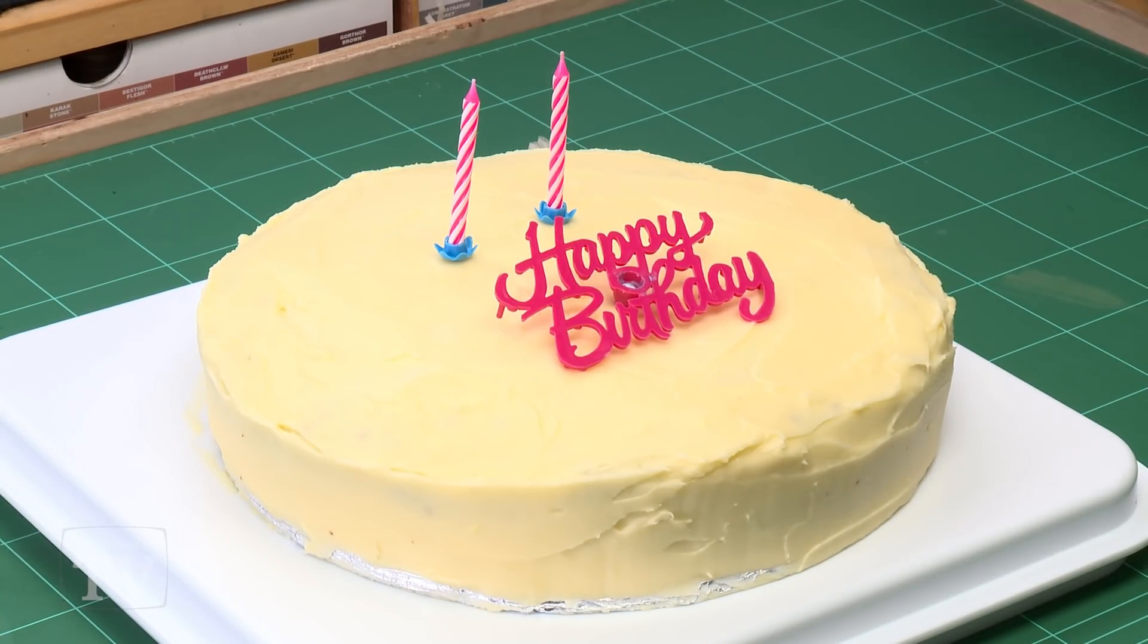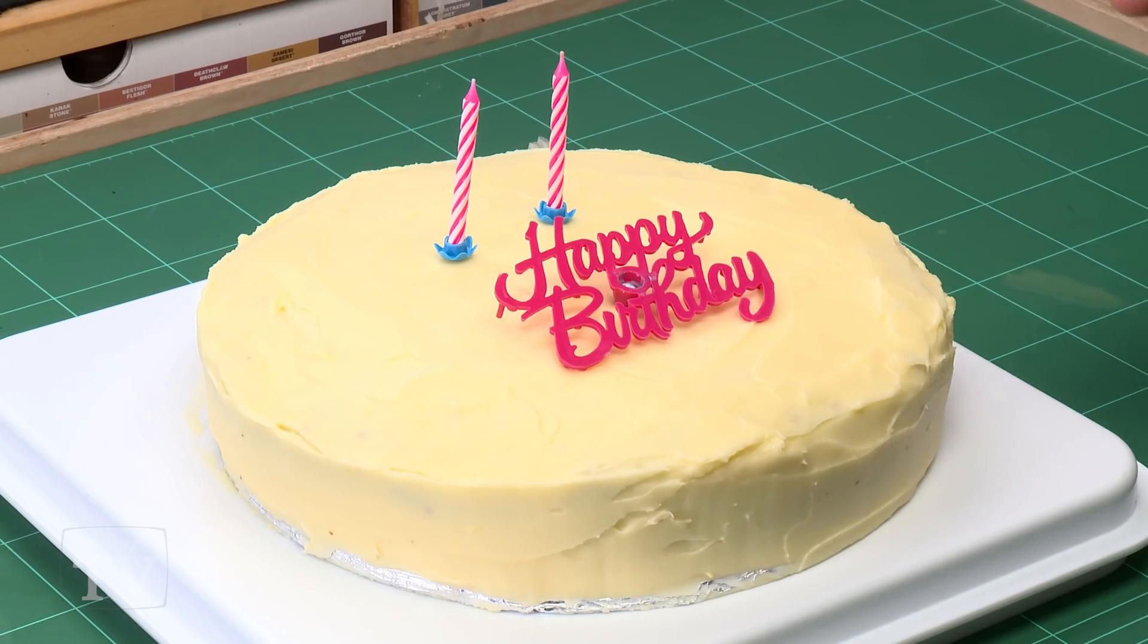And voila! After a mere 15 minutes in the oven the cake is complete and it's absolutely perfect. I'm sure you'll agree. Look how smooth the icing is that those layer paints have given. And not only that.